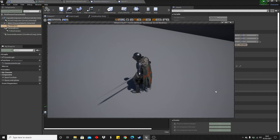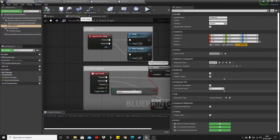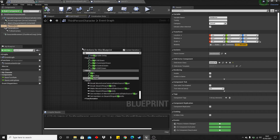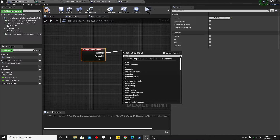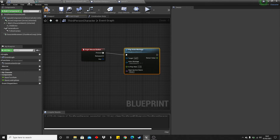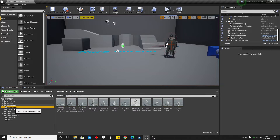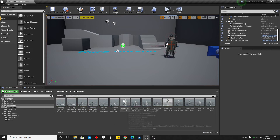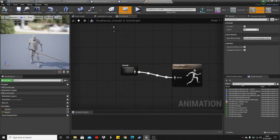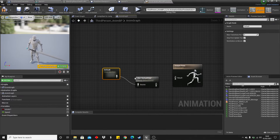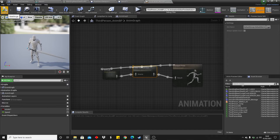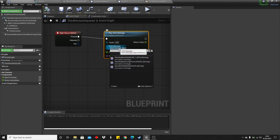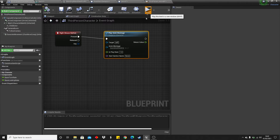Now we're going to set up so we can attack and damage other actors with the sword. In the event graph, when I press the right mouse button we will play an animation montage. We haven't set up the animation montages yet, so we'll do that now. Head over to the animations, go to the standing animations, right click and create montages for them. Then go to the third person animation blueprint and set it to 'Default Slot' so we can play animation montages.